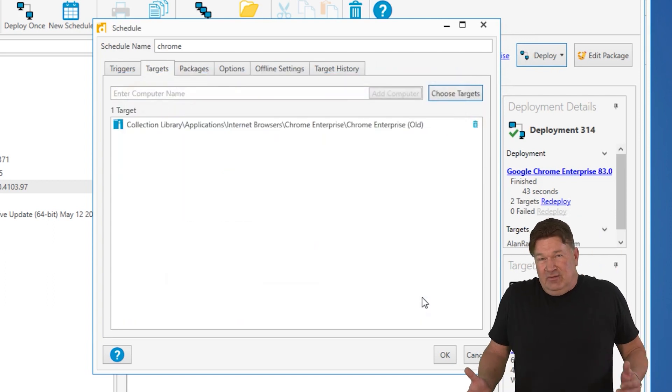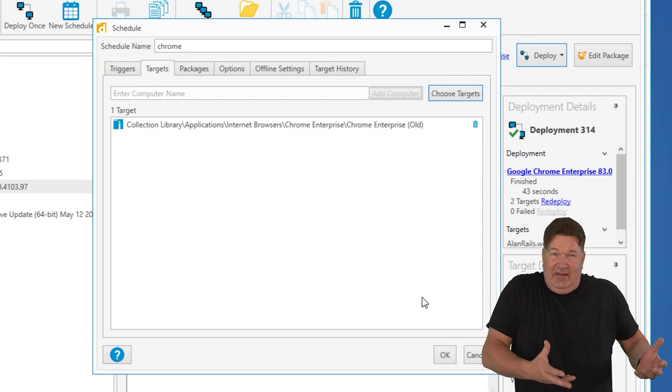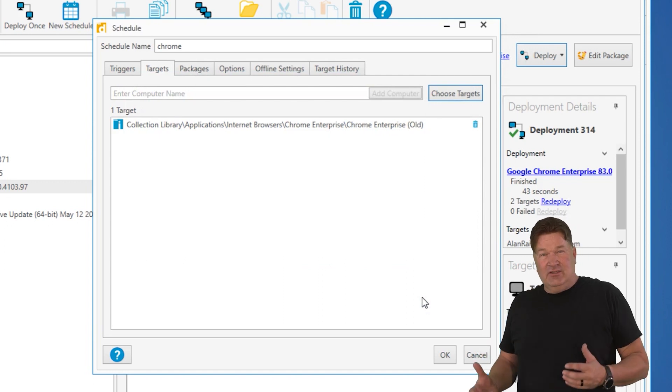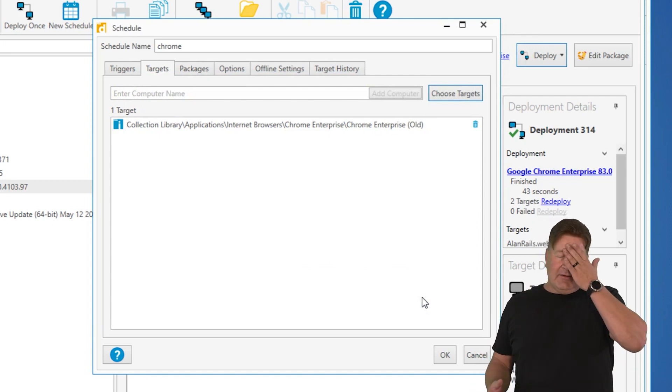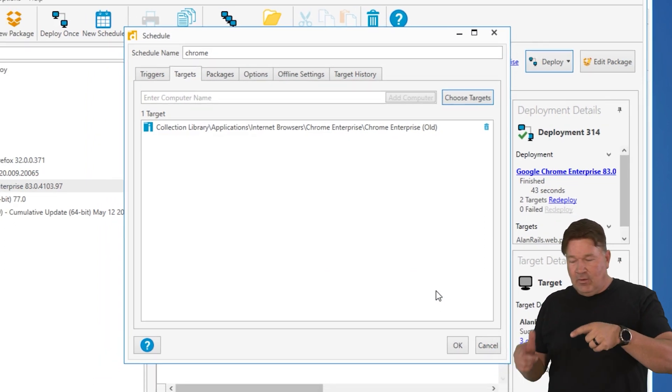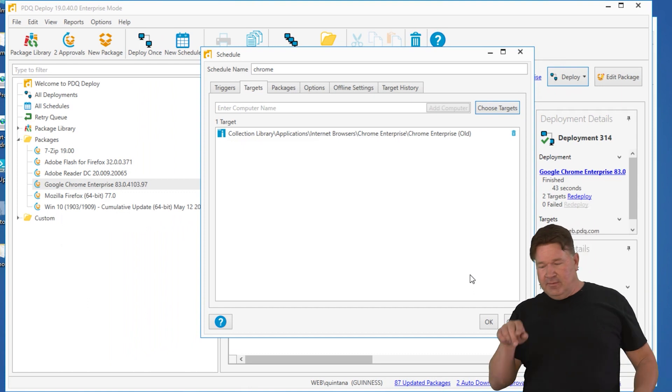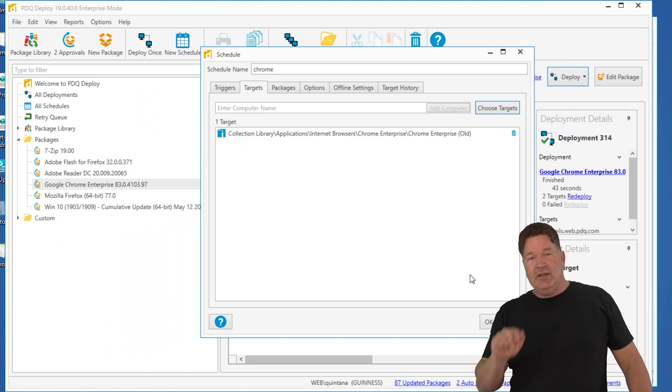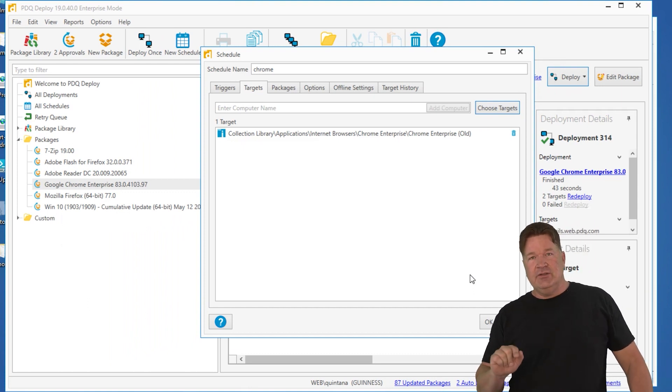So up to about a minute ago, everybody needed it. Well, now I've got two machines. Oh, I can't remember who they are. Got updated, right? Well, I don't have to remember because PDQ Inventory is going to do that for me.